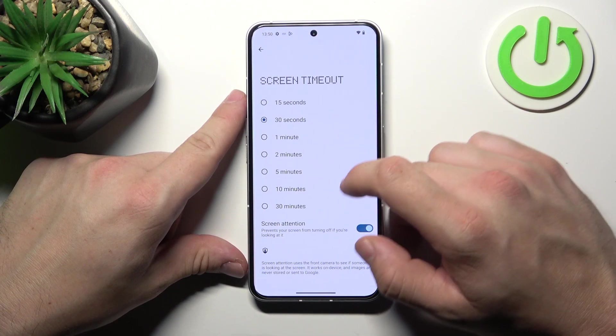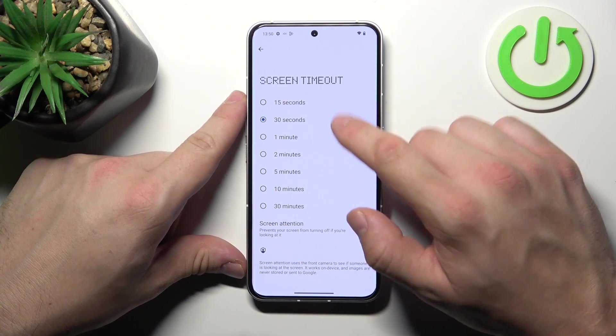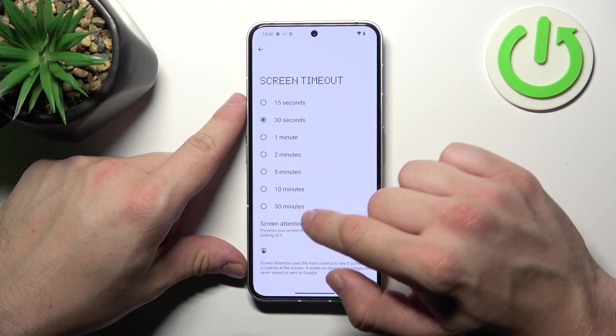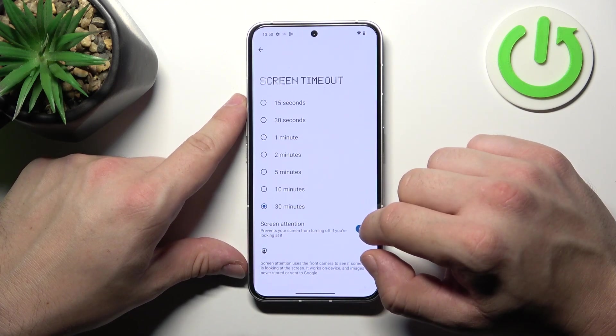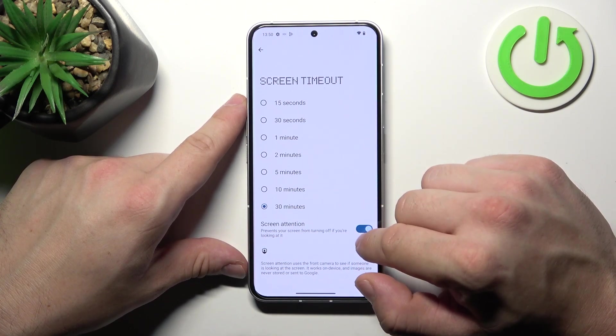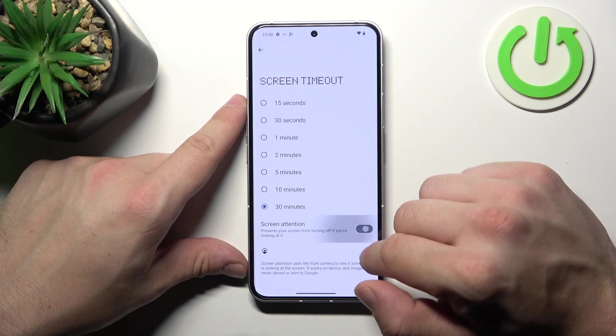Next we can change screen timeout between 15 seconds and 30 minutes. Also we can enable the screen attention function.